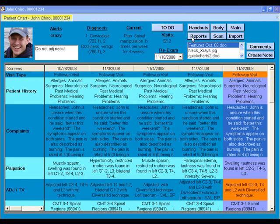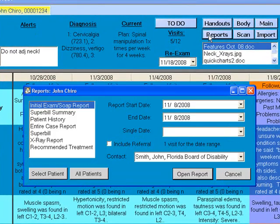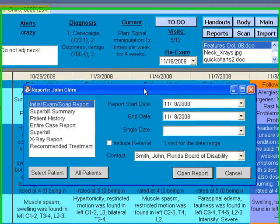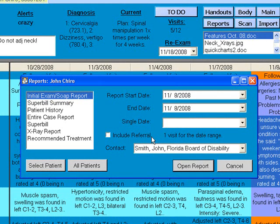Once you're done with your soap note and need to send it out to insurance or an attorney, we have a nice reports section for that. You can do one soap at a time, soaps over a period of time, or the entire case to send to an attorney. You can add attorneys and other doctors into the system and the program will automatically address it to that person and create a nice intro paragraph. We also have a day sheet showing everyone you saw on a given day including their charges, x-ray reports, and the treatment plan.